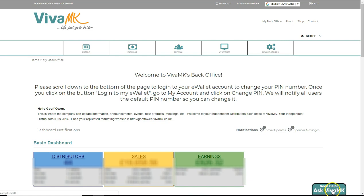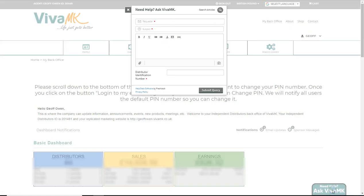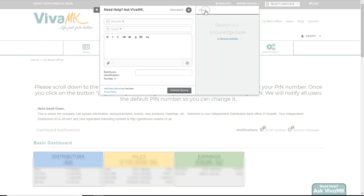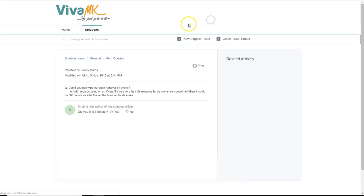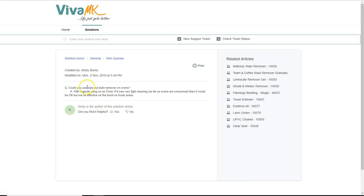Just go to Ask VivaMK and put in the search here. Let's just try a product. I'll put a product code in there, and there we are - wipe out stain remover. If you click on that, there's questions that have already been asked about that.